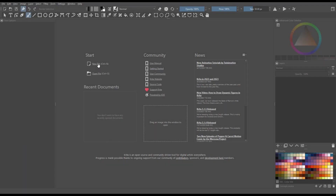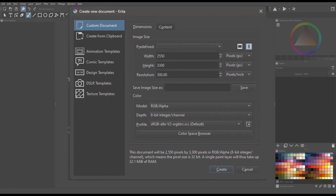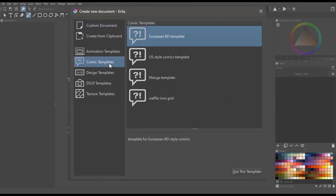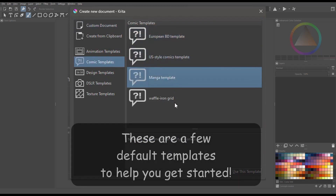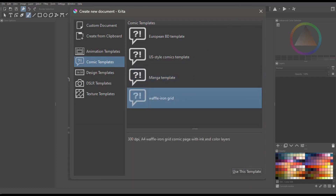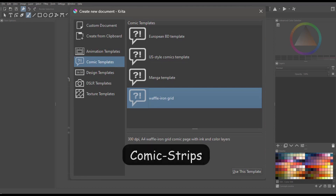When you open a new file, you will see on the left side of the panel window a list of the different templates. Among them are the comic templates. If I click on the button, you will see that we have four templates that we can use. These were designed to help you get started drawing your cartoons or funnies, as they call them here in the United States. I believe they call them also comic strips.